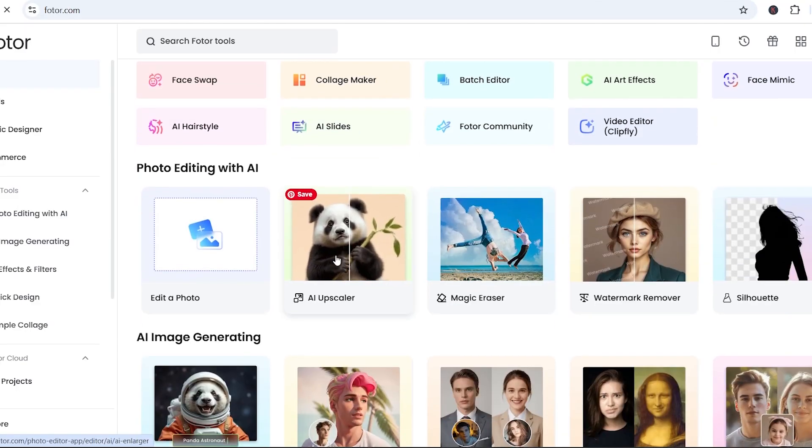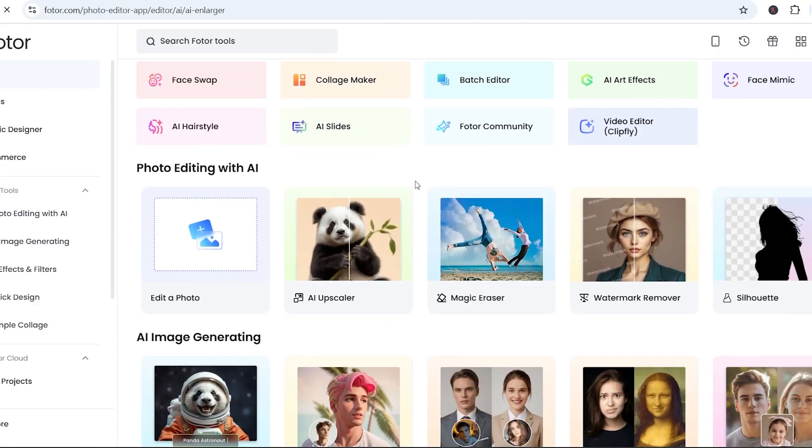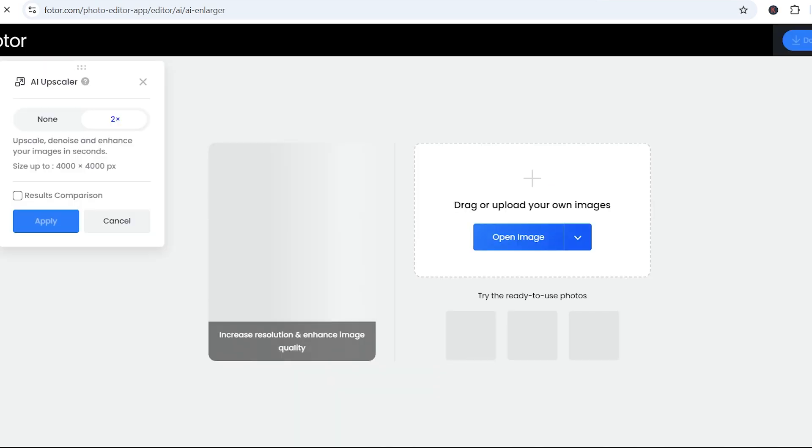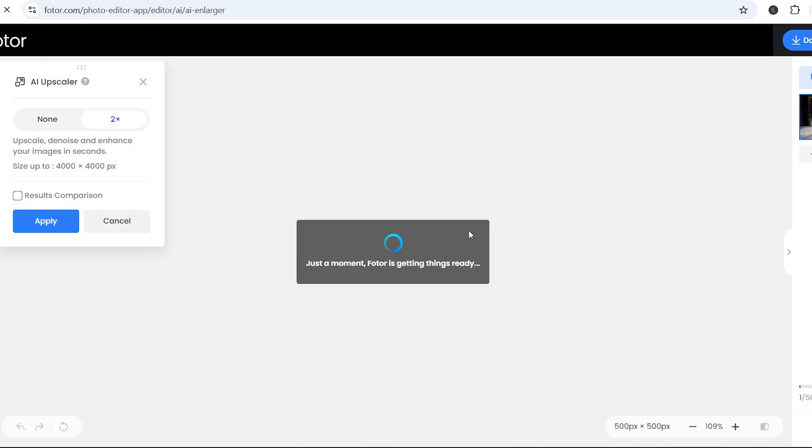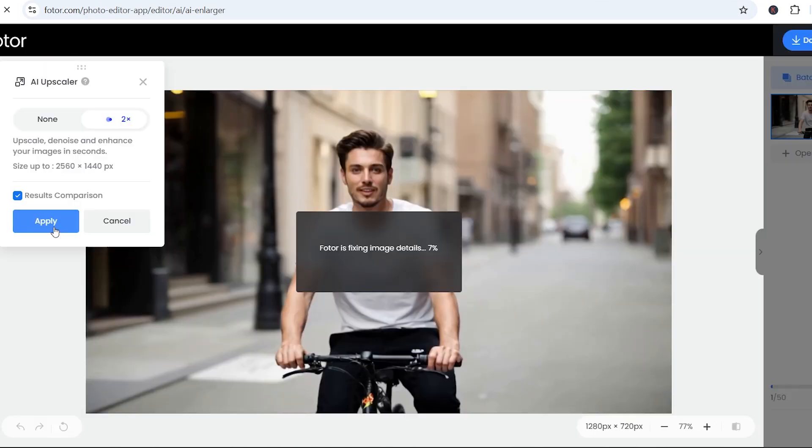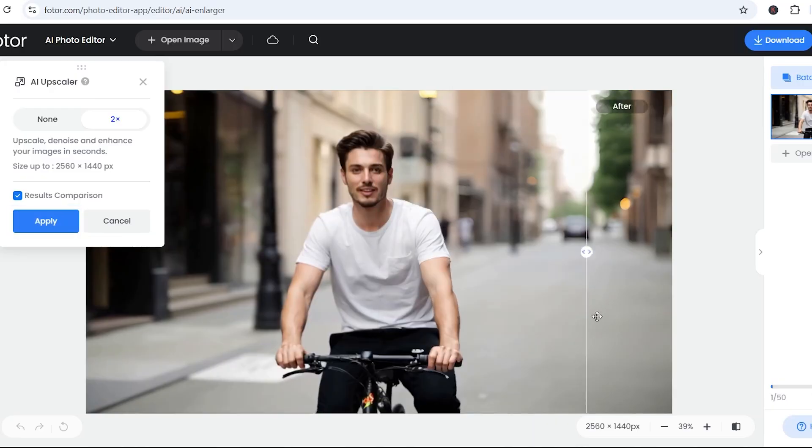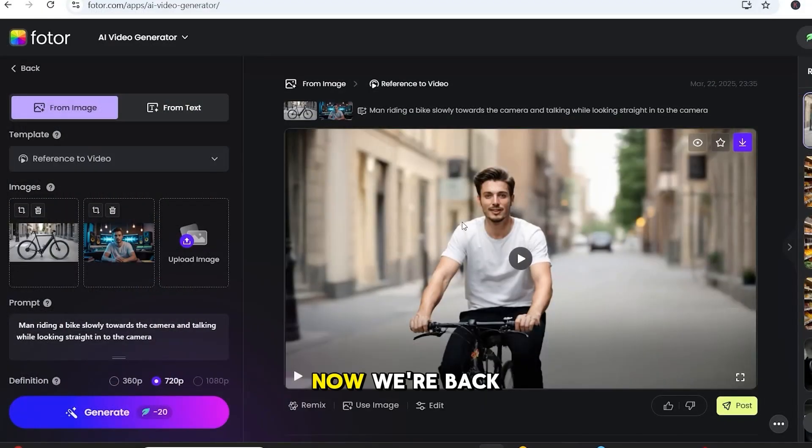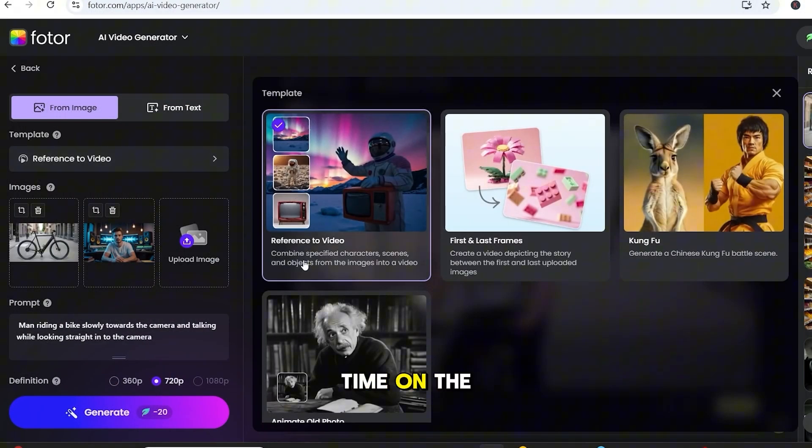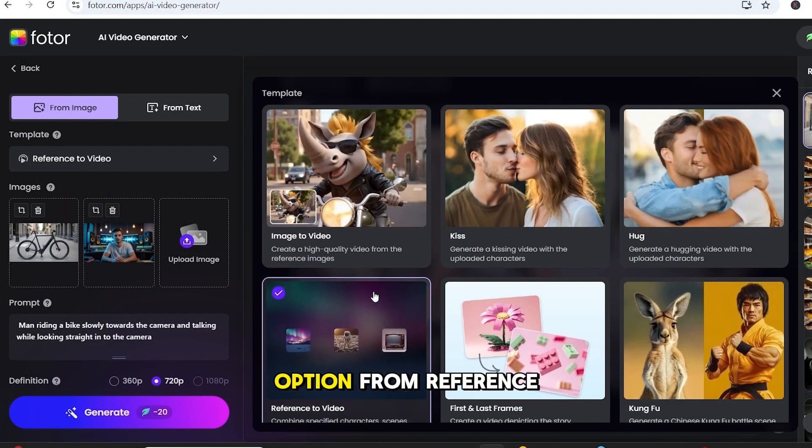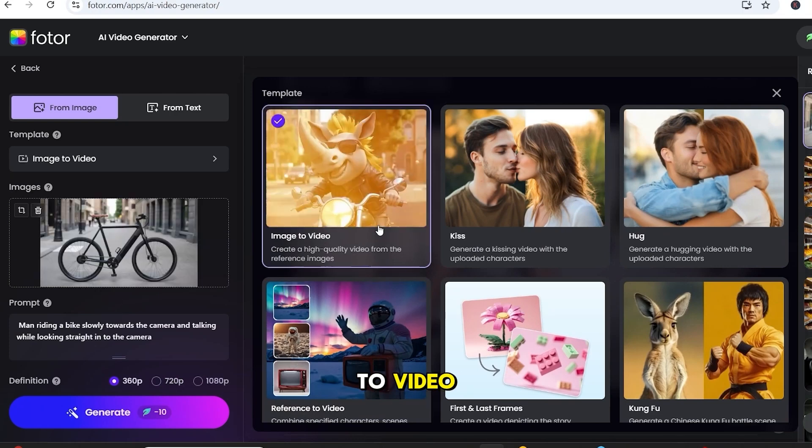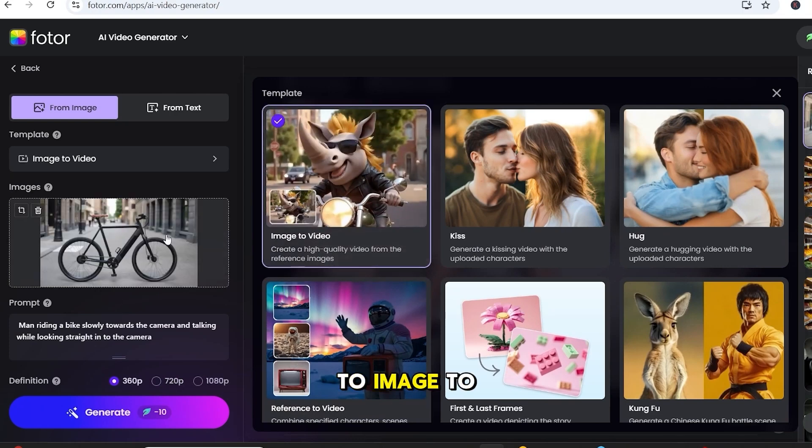Open Fotor, scroll down and select AI Upscaler. Upload the screenshot and let it do its thing. So, our upscaled image is ready and looks good. Now we're back in Fotor. This time, on the left side, we'll switch the option from Reference to Video to Image to Video.